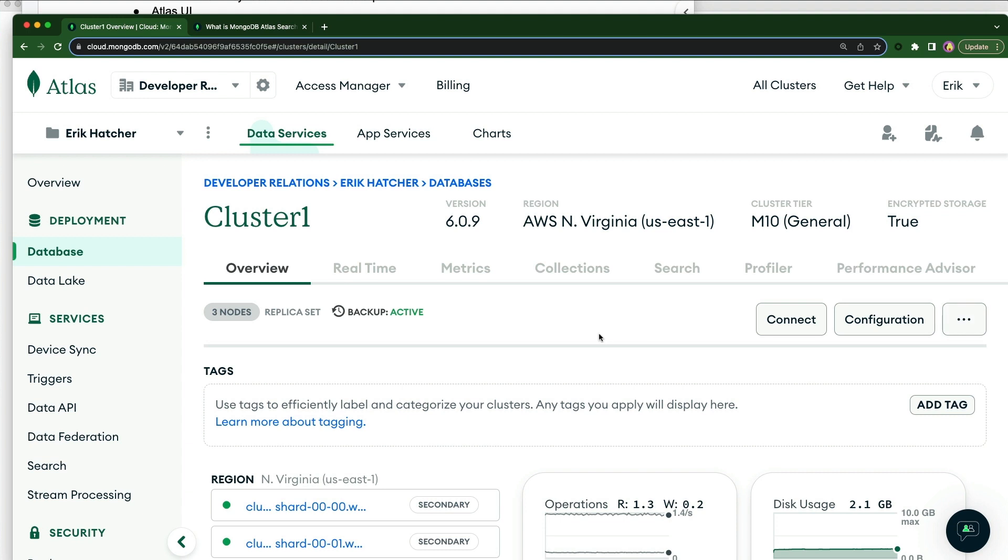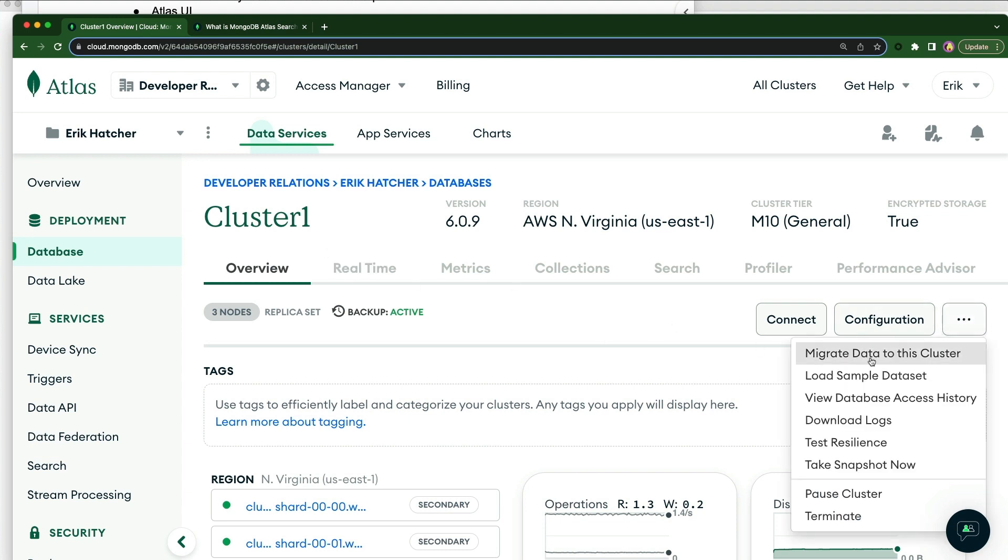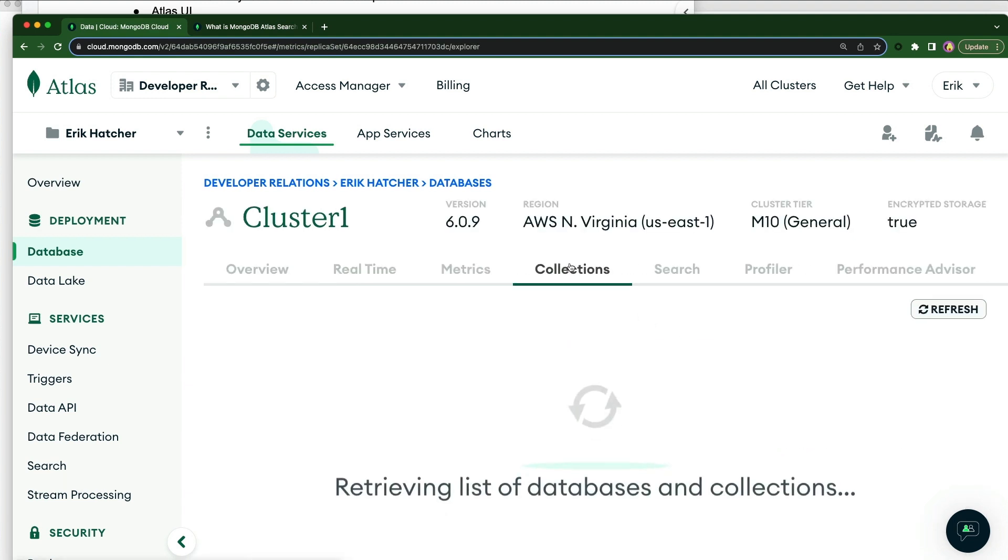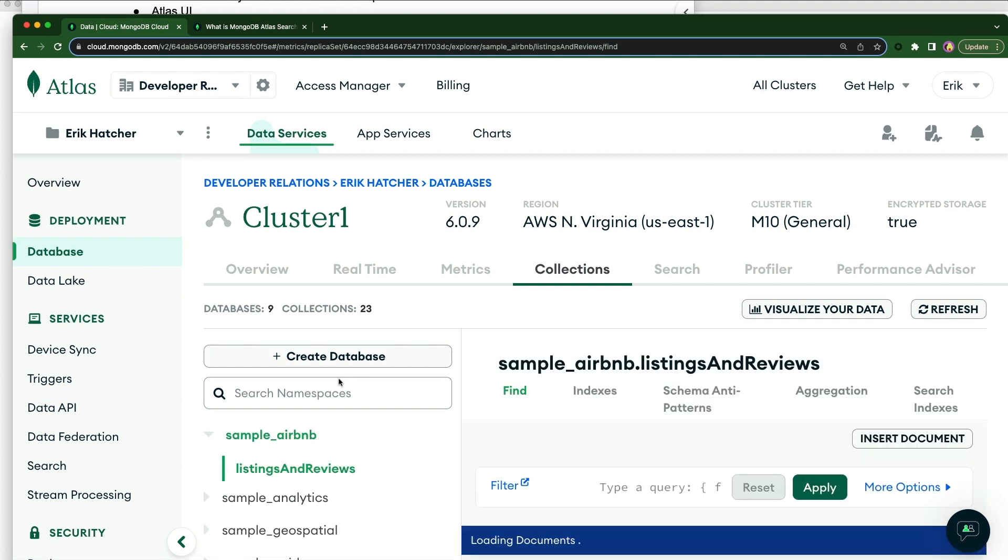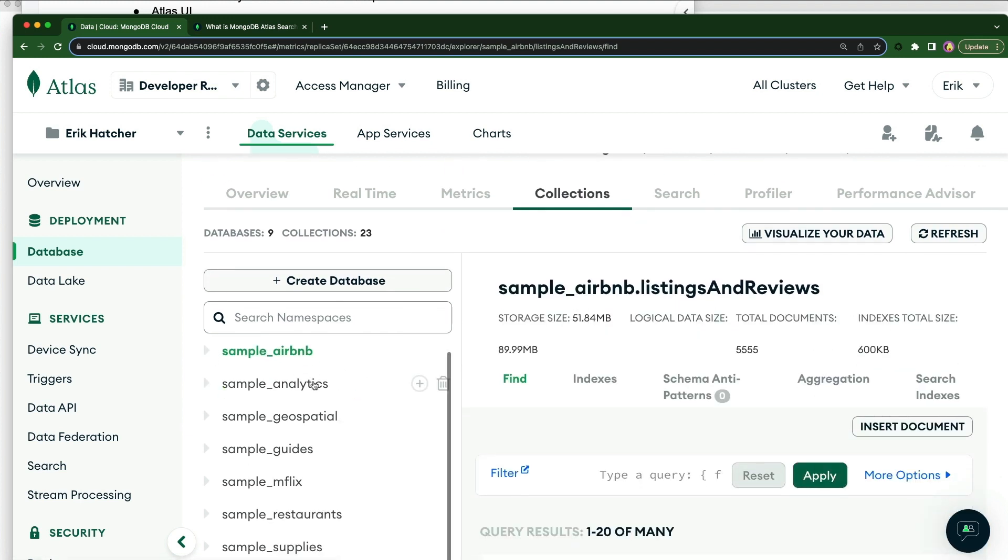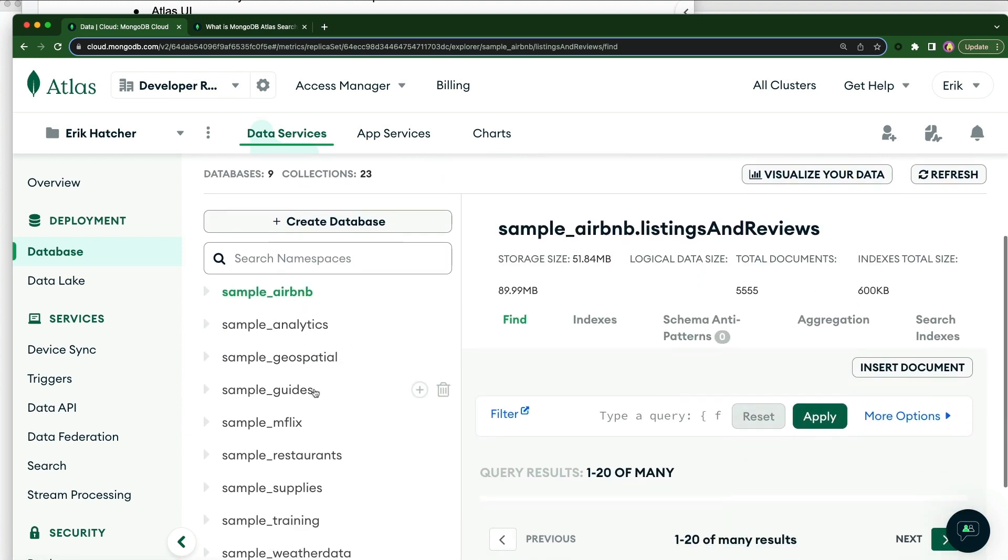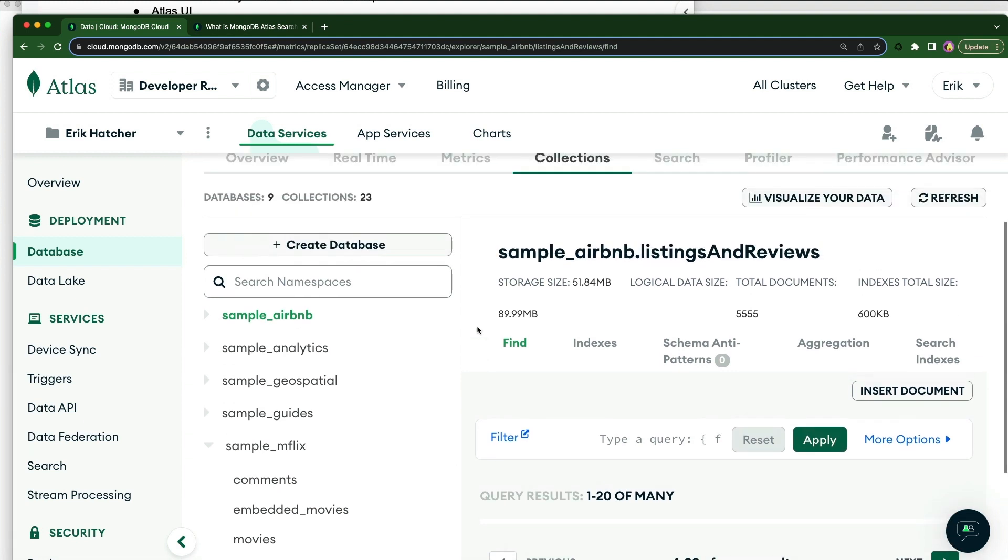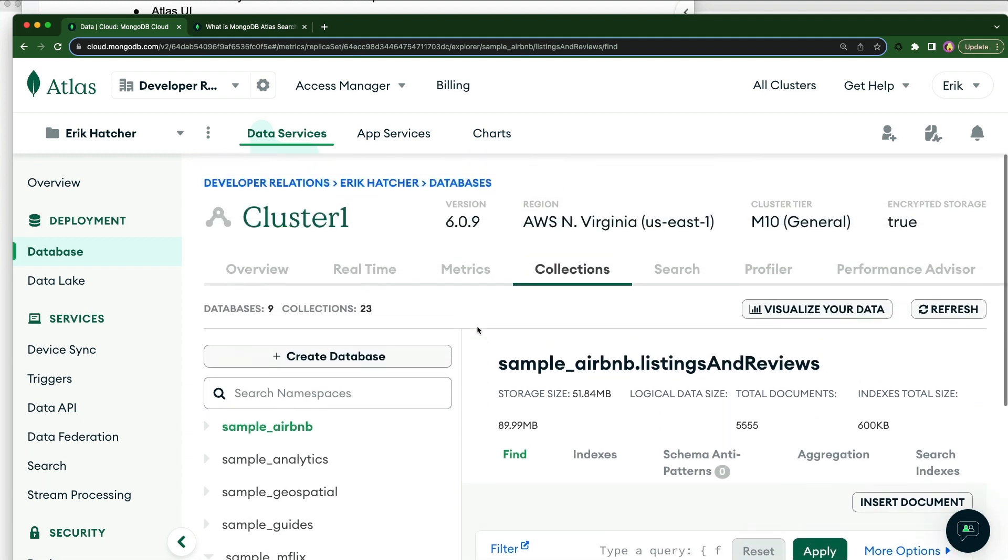So over here on the overview of your cluster on this extra menu here, there's a menu item called Load Sample Dataset. I've already done this, so you want to load the sample data sets. And then in your collections, you'll see these sample data sets here. We're going to work with the movies collection. So what you do, once you've got the sample data in there, you go to the Search tab here.